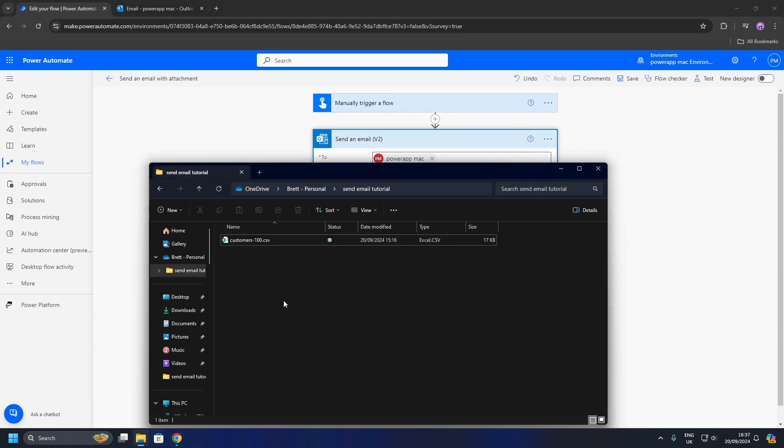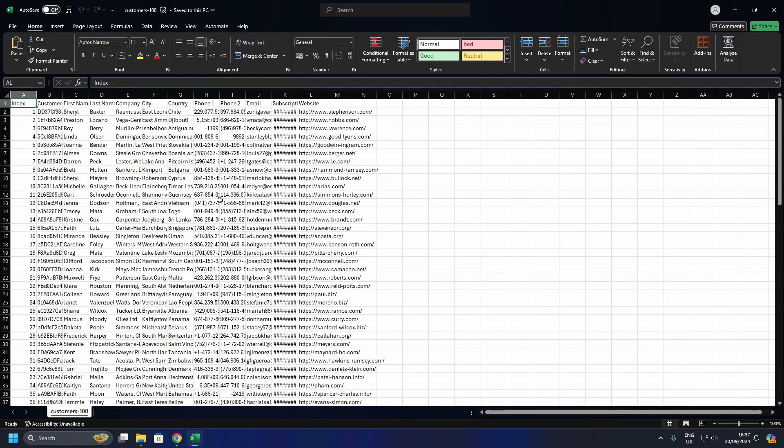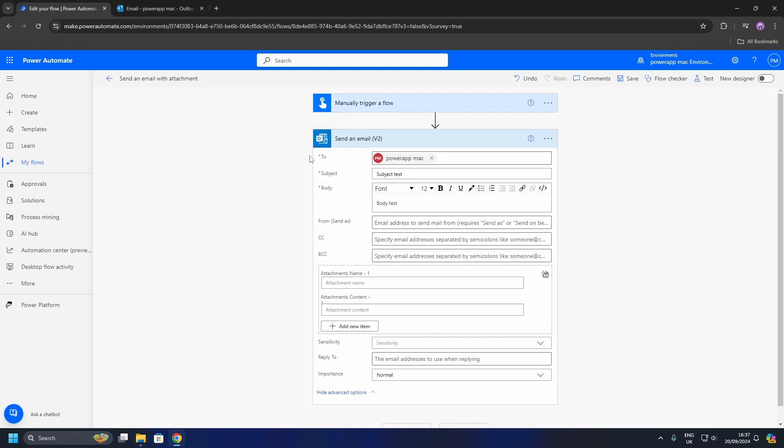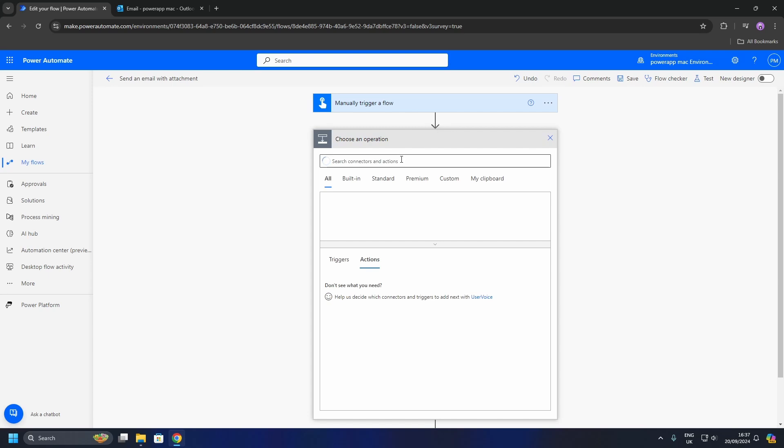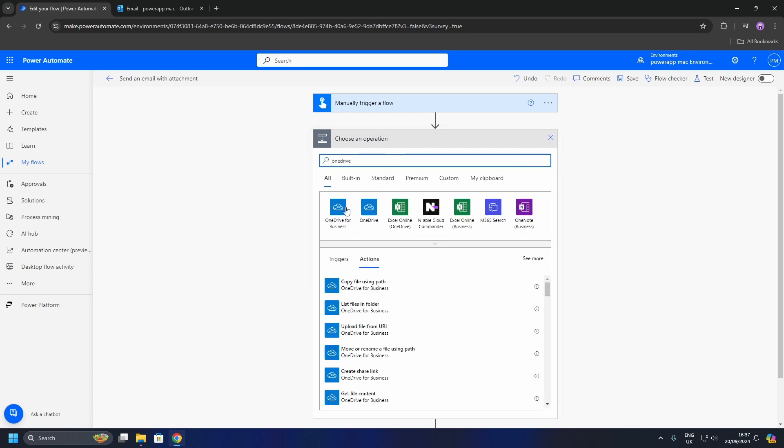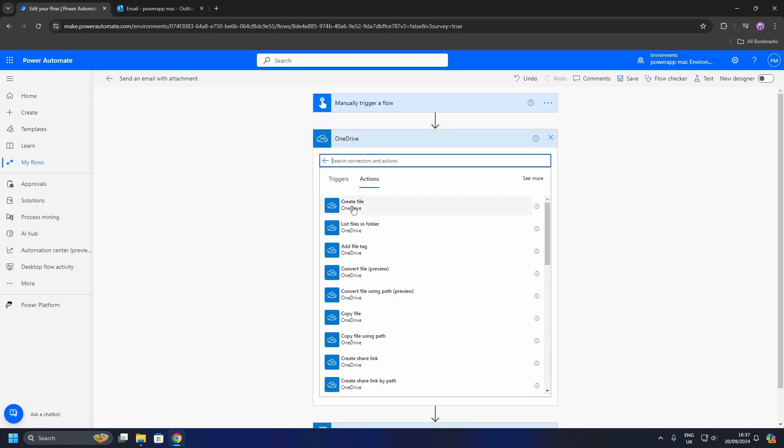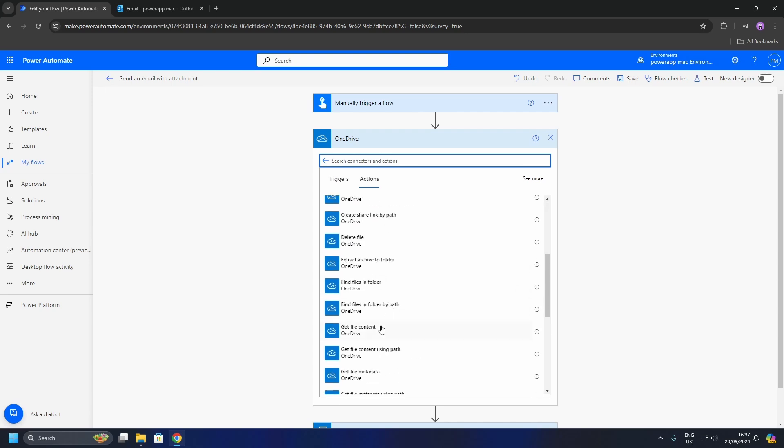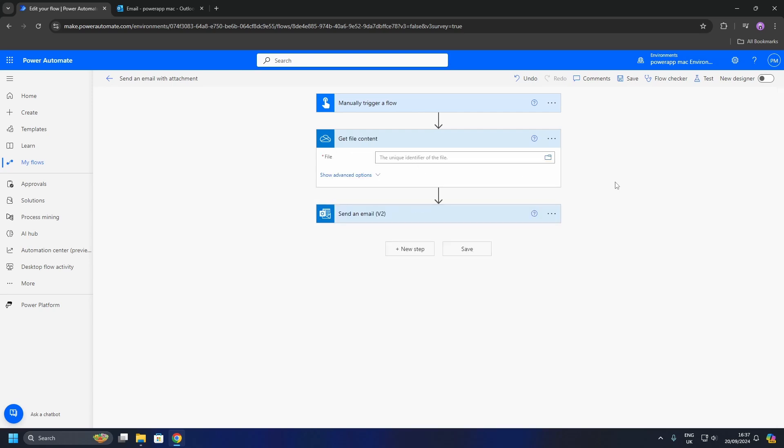All right, so I am using some dummy data in a CSV to send from my OneDrive. I'm going to add an action into my flow and search for OneDrive. Scroll down and select Get File Contents. You need to locate the file on OneDrive. If you know the path, copy and paste it in, or you can click this folder icon and locate it this way.